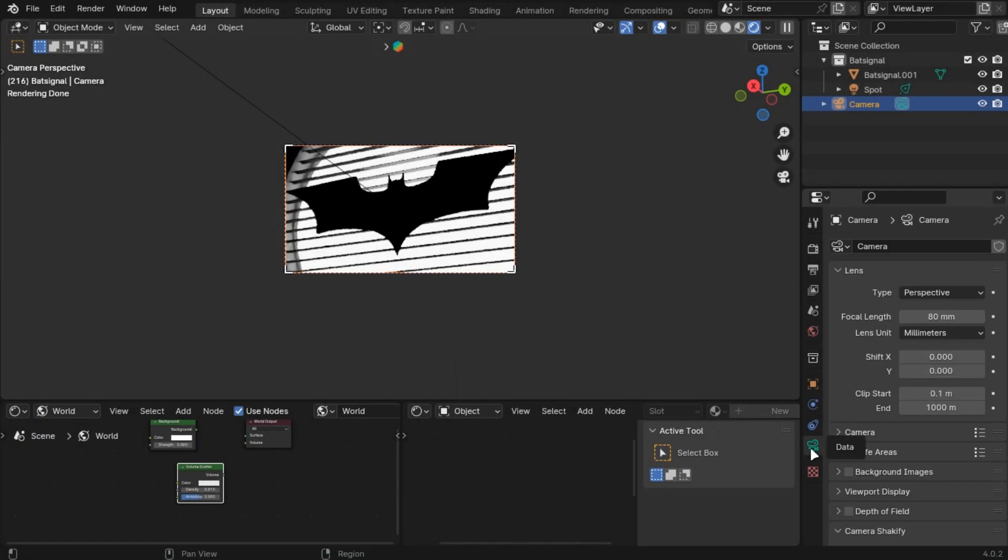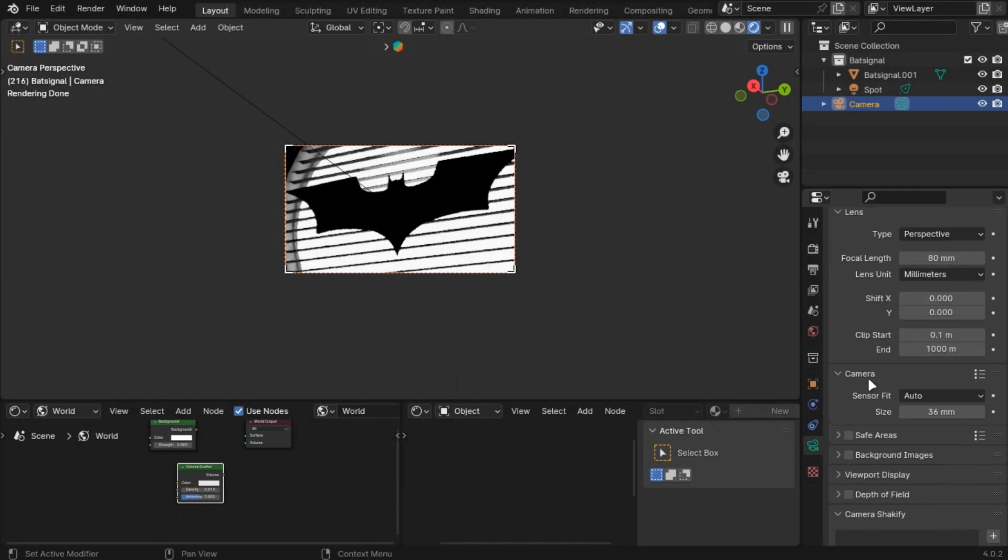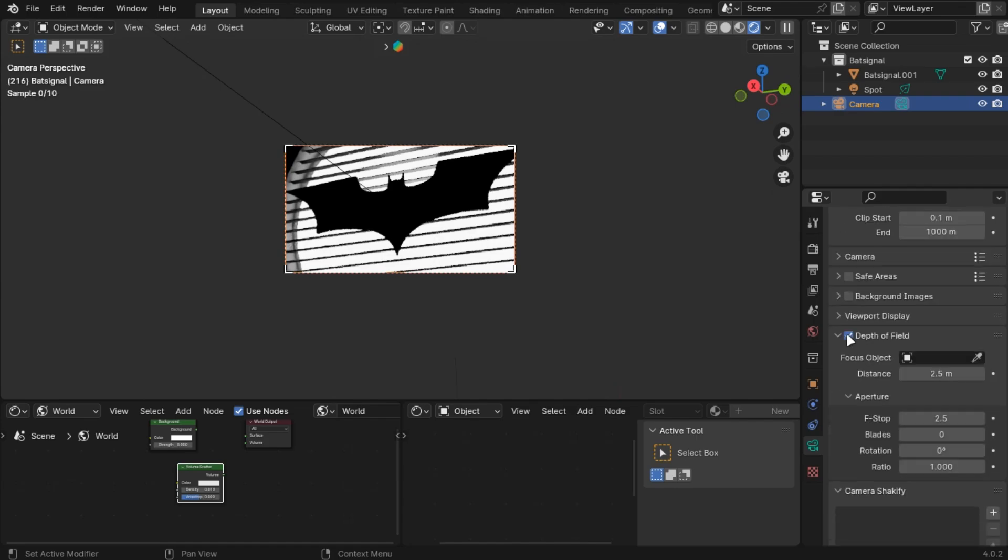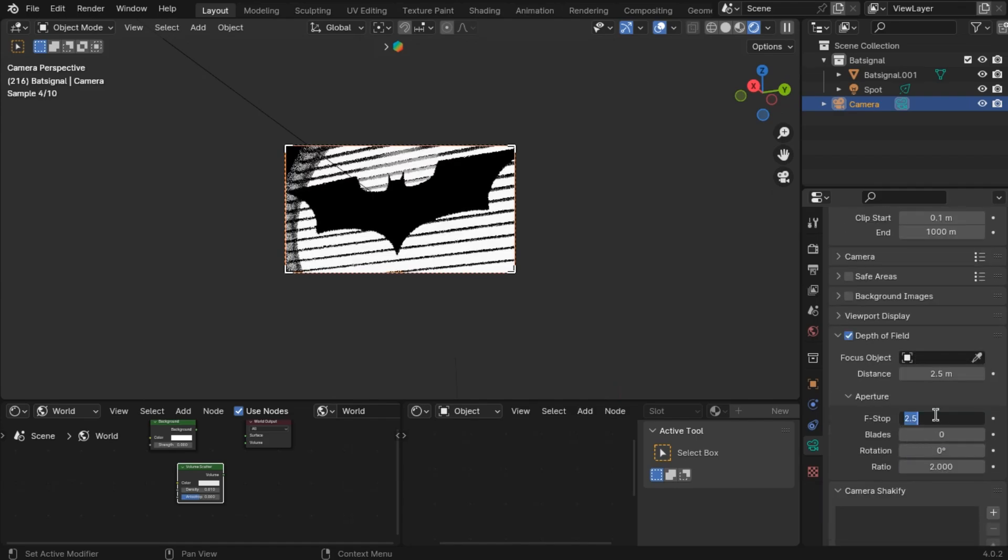Now next is depth of field. In camera settings, enable depth of field. Change the ratio to 2, blades to 8, and here you can adjust the blur.